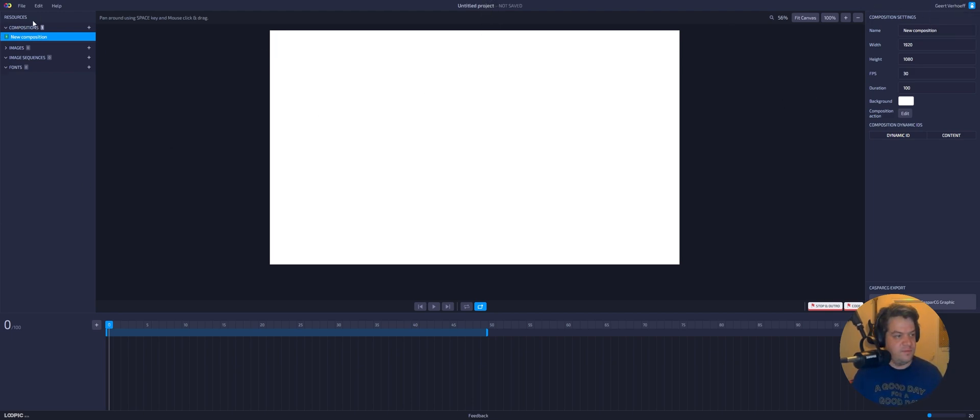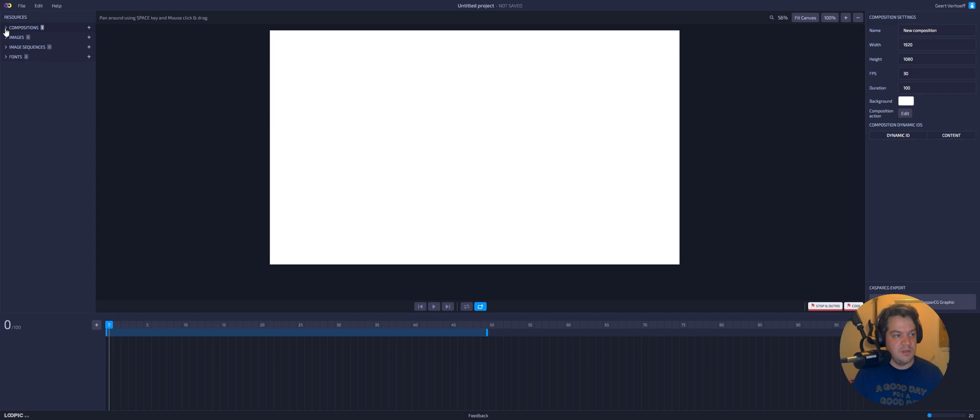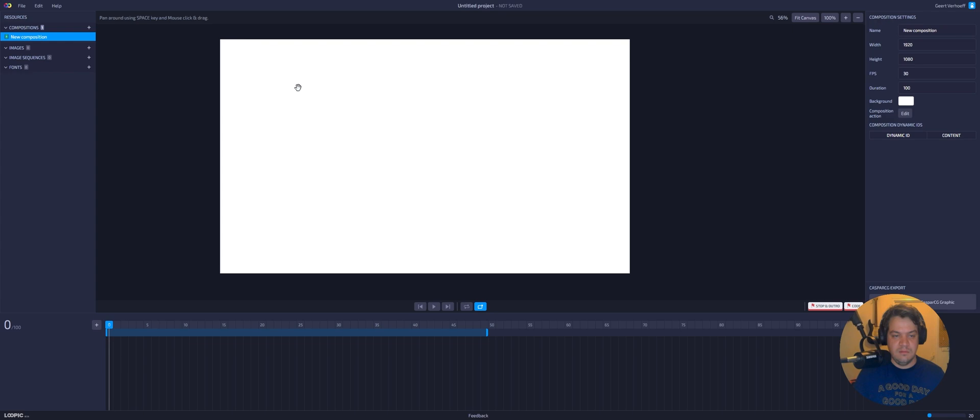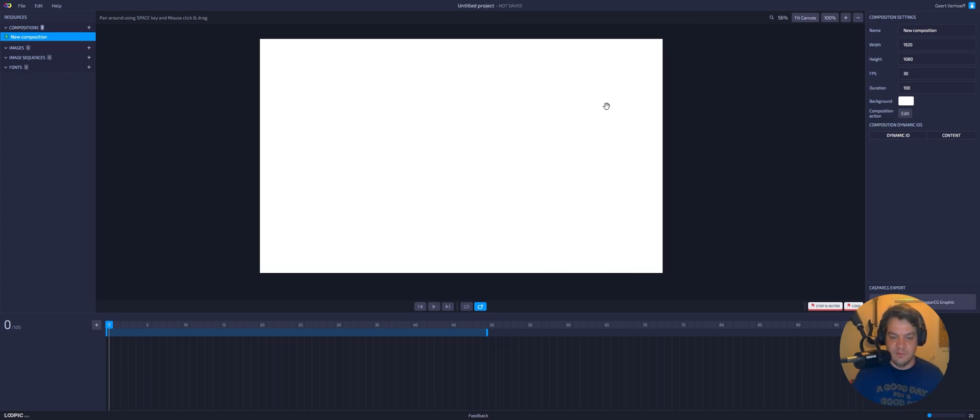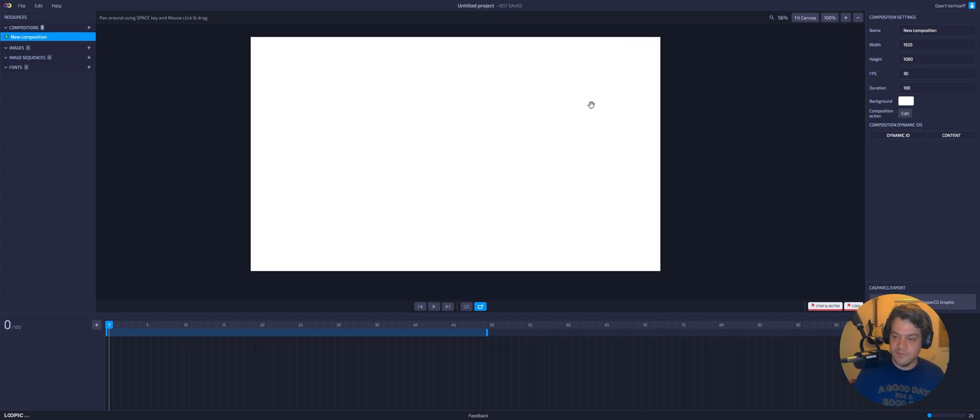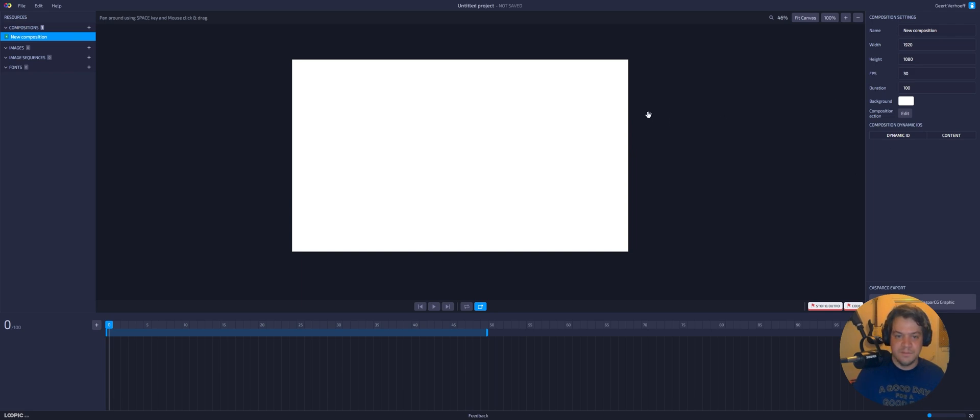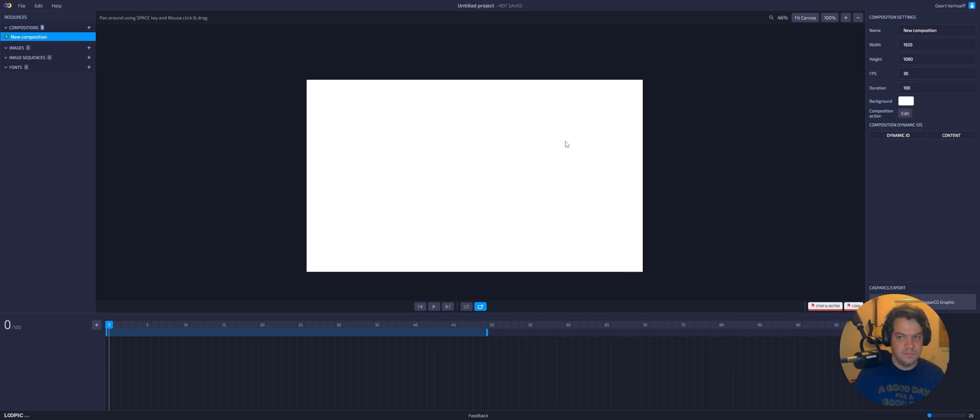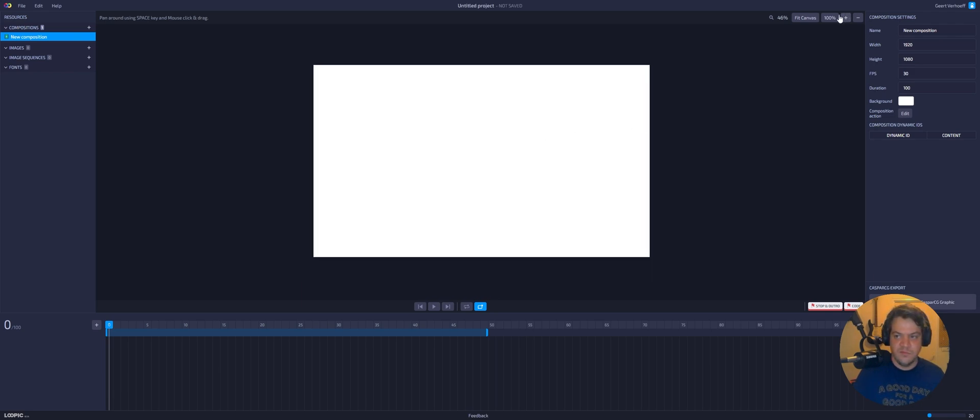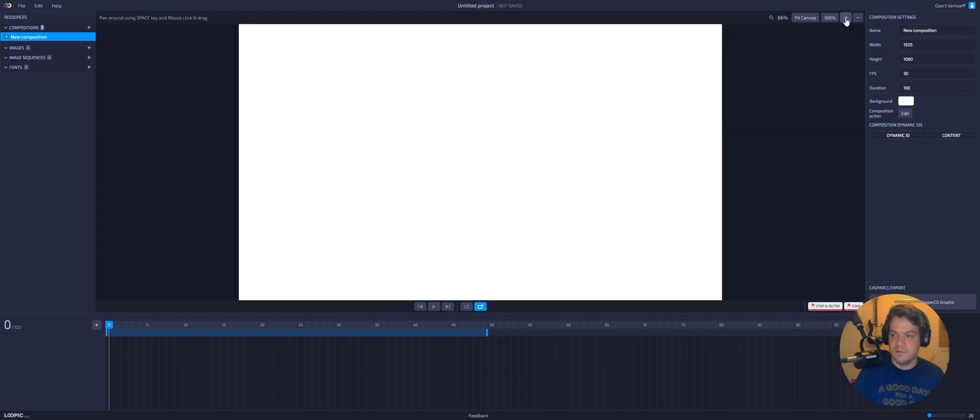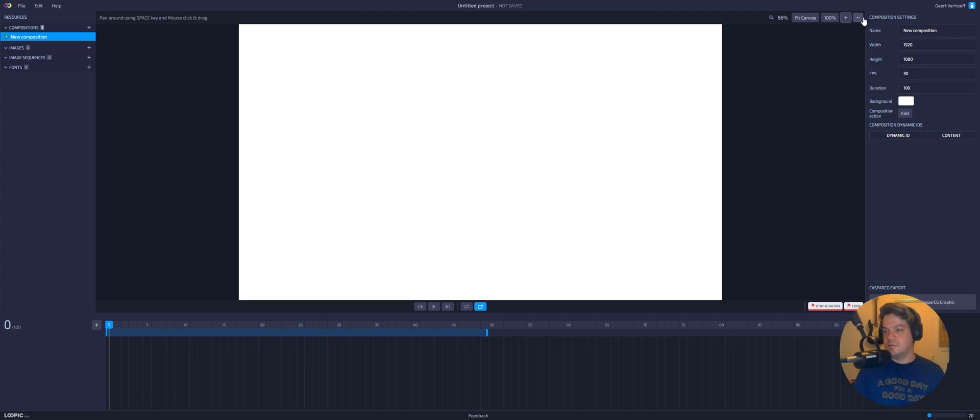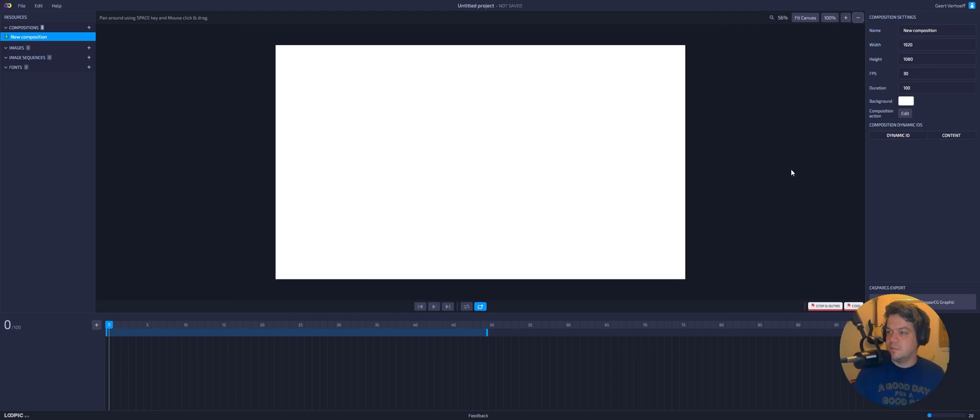So we have a composition, we have images, image sequence and fonts. Cool. So we can make dynamic fields for images it seems. We can import an image sequence and we have fonts. And if I hold the spacebar, I can move my canvas around. And then fit canvas. We can actually change things. All in a browser.